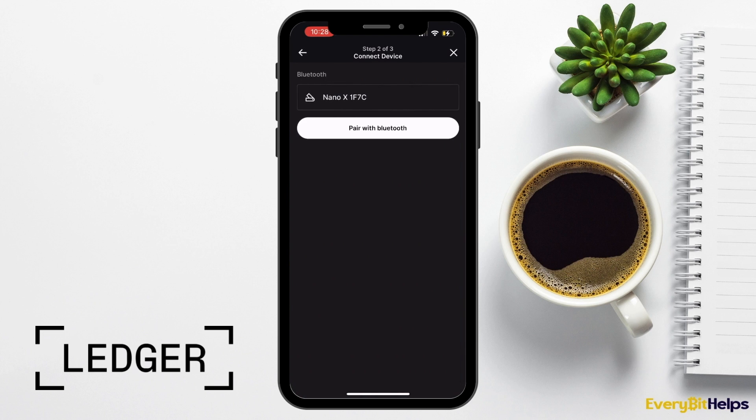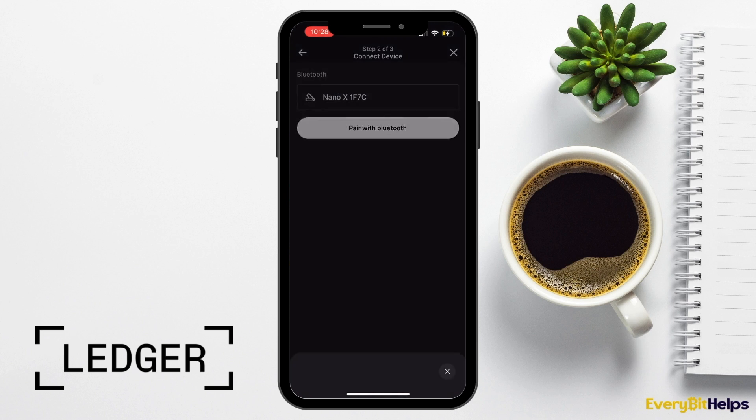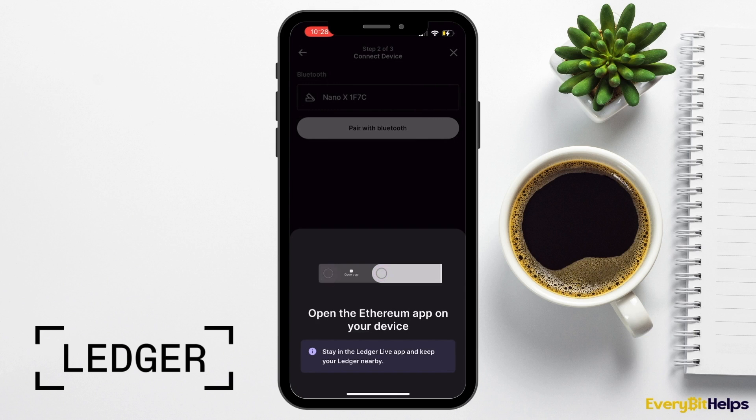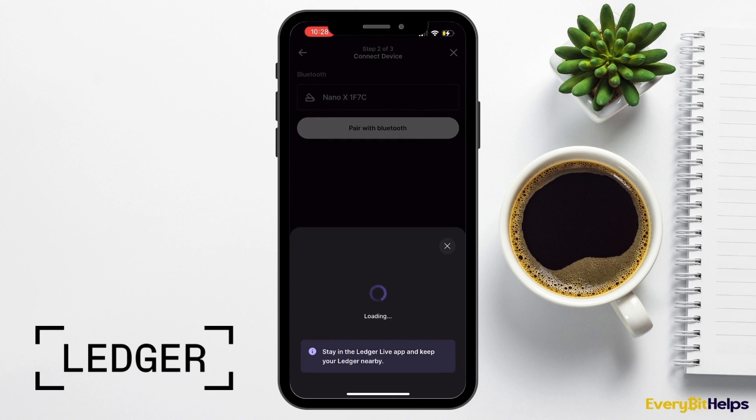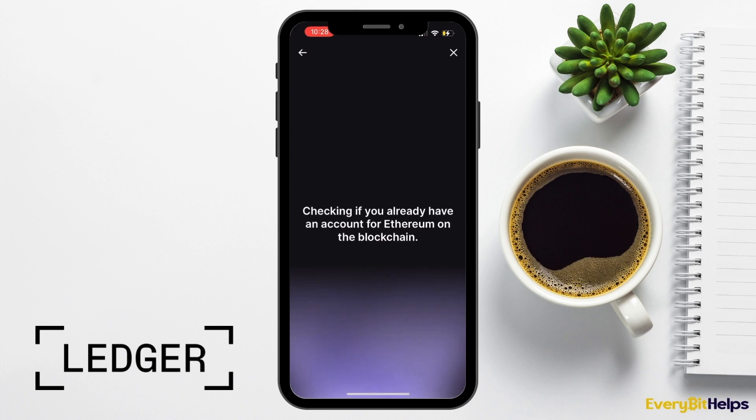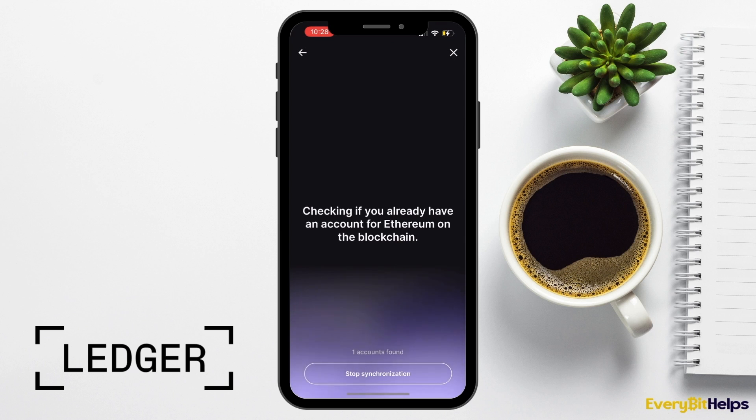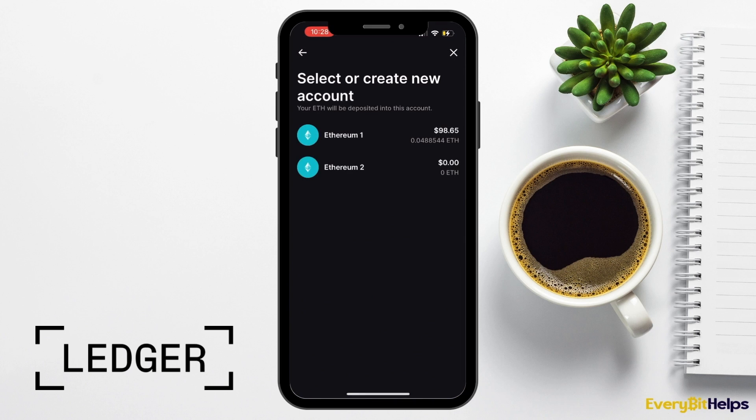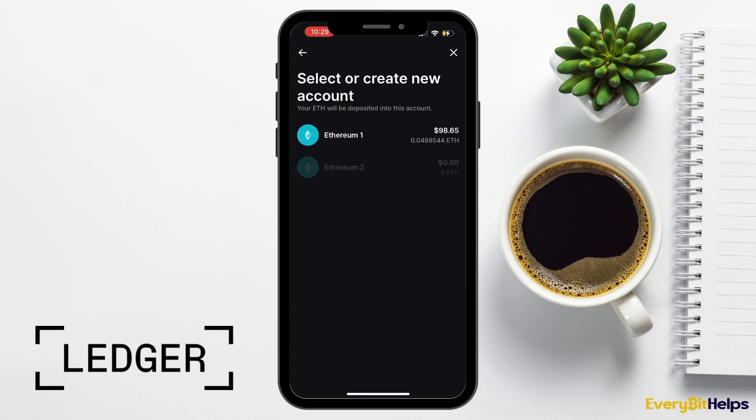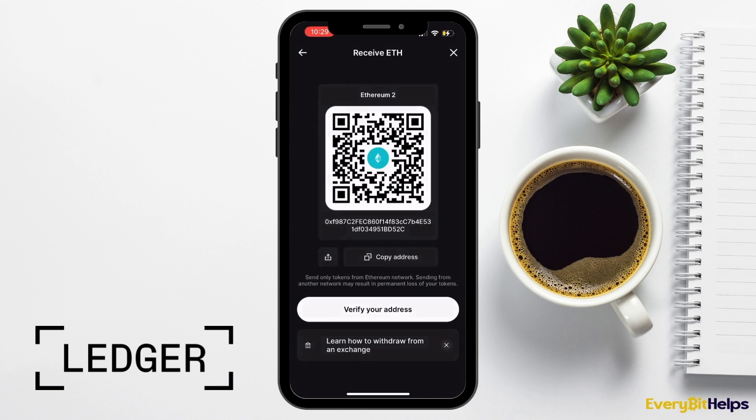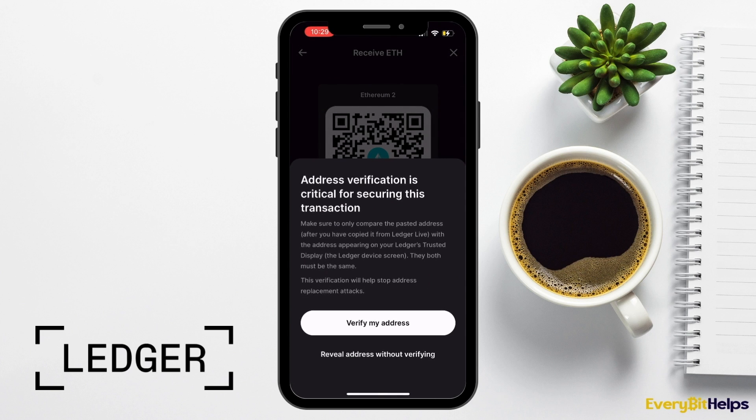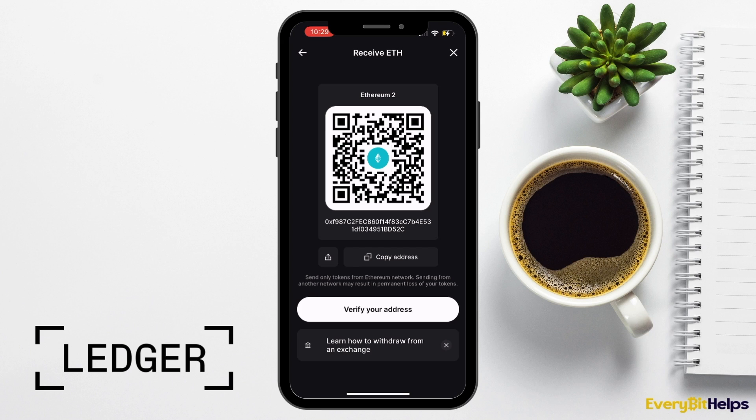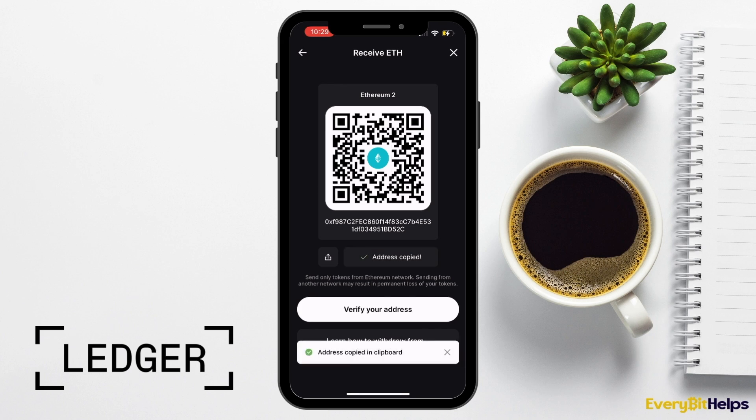I'm then prompted to pair my device with Bluetooth again and open the Ethereum app on my device. It will then go away and check if I've already had an account for Ethereum on the blockchain. From here, I can either select or create a new account for my crypto to be deposited to. I'm going to select Ethereum 2. I then receive a warning telling me that it's really important to verify the address as we discussed earlier. This is to prevent address replacement attacks so you can verify your address from here. Once that's done, copy the address or scan the QR code. I'm just going to copy the address.